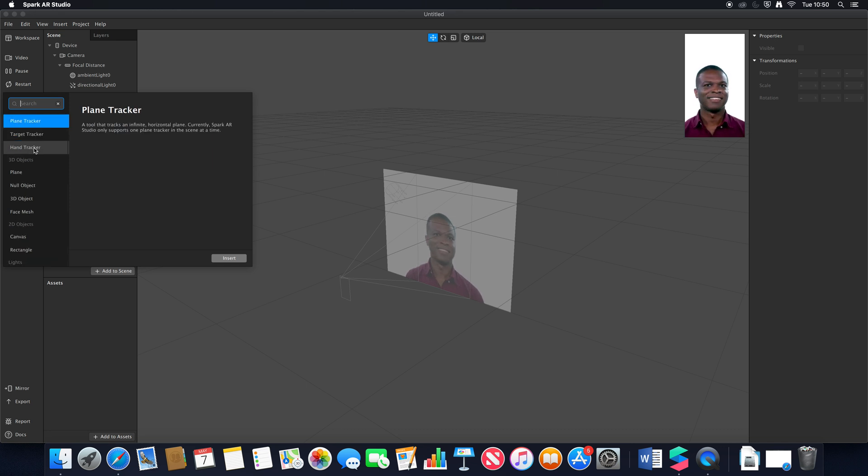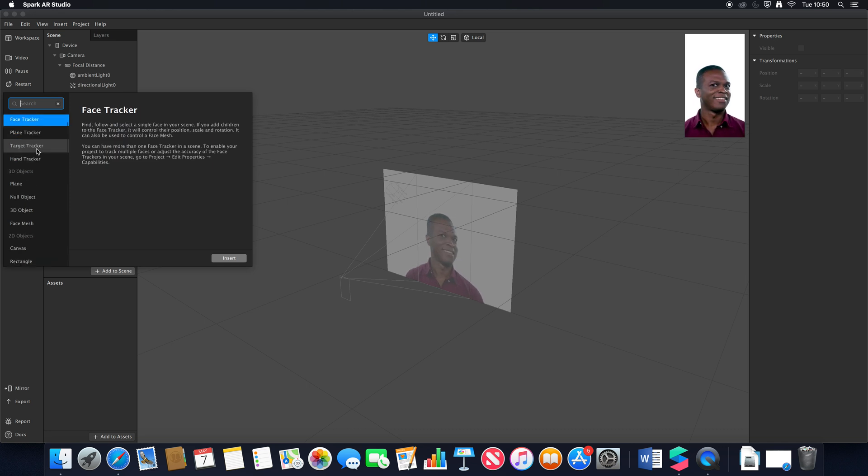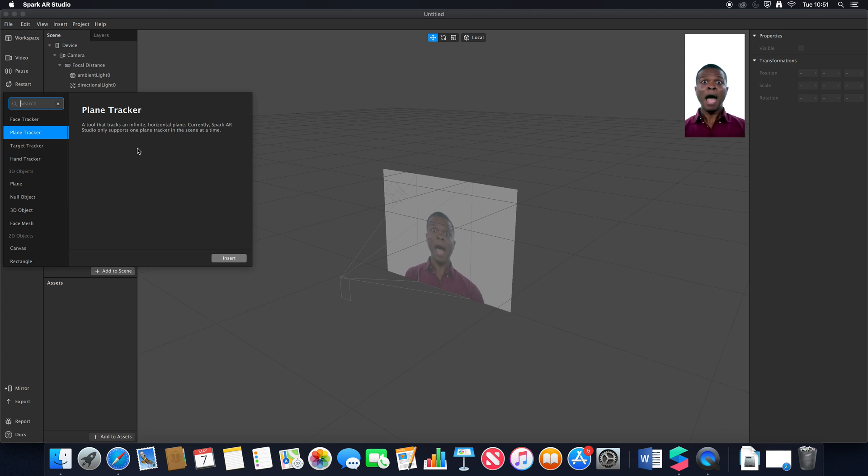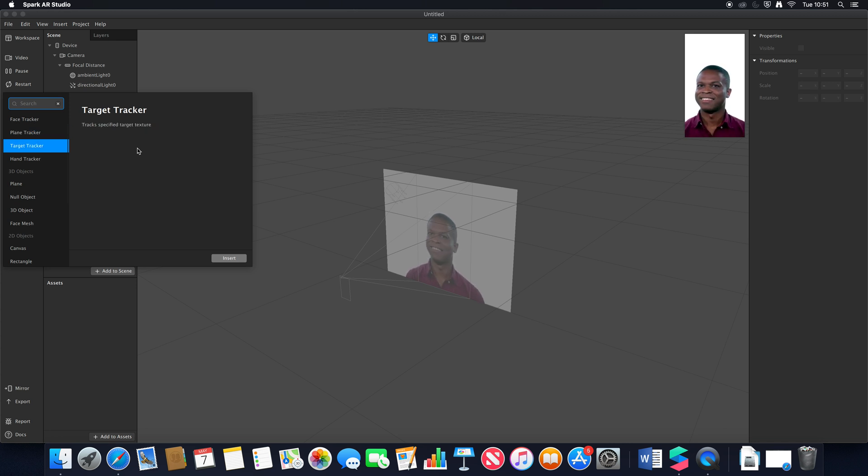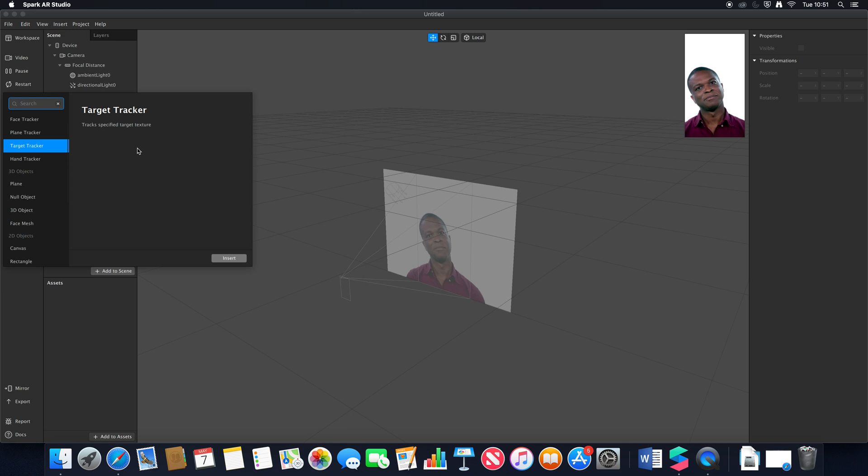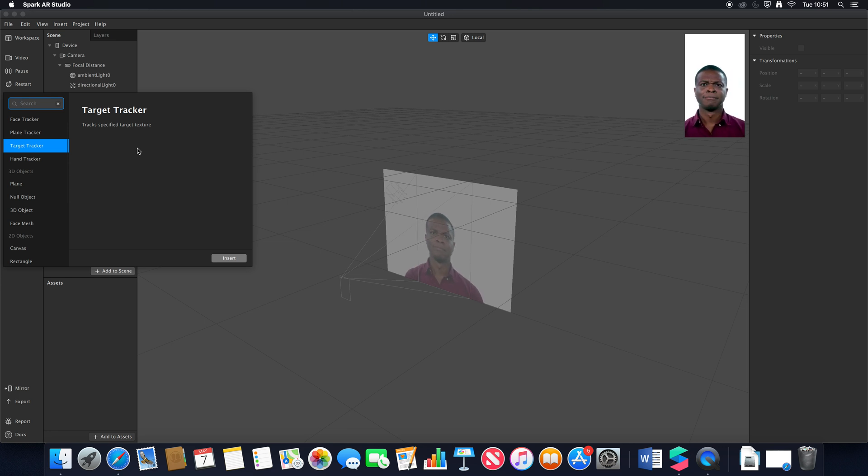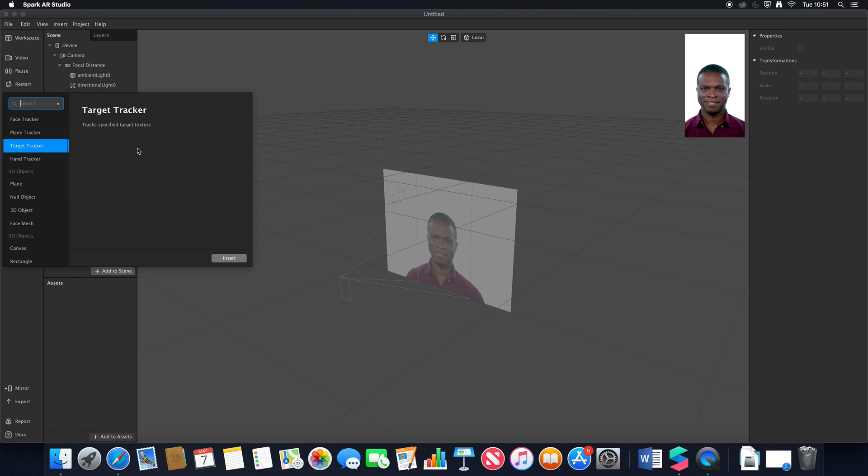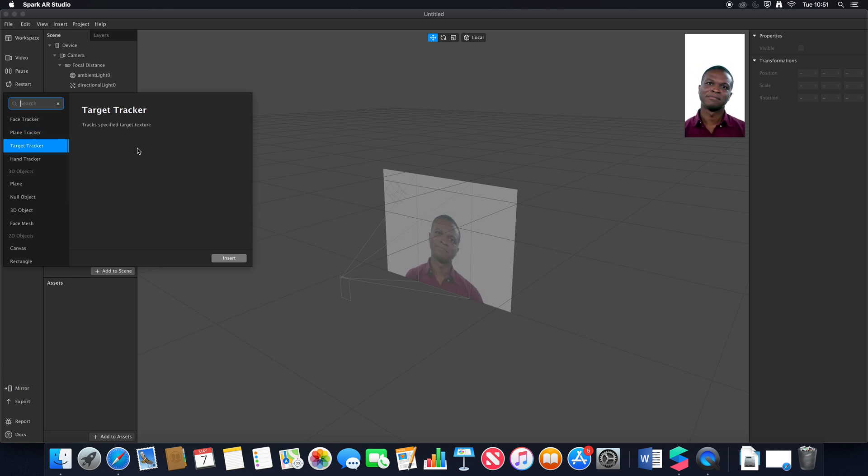First off you'll notice we have our face tracker which is exactly the same as before. We have plane tracker which used to be the way we used to do target tracking. Now you'll notice we have a new option called target tracker. Target tracker is now separate from plane tracker. Plane tracker is now if you want to augment across a floor or table, and our target tracker is what will be detected when an image is seen. It's now important to note that these are now two separate trackers rather than the plane tracker trying to cover both areas.